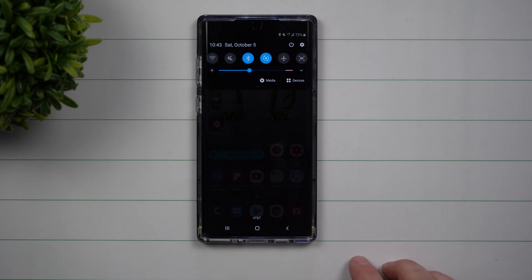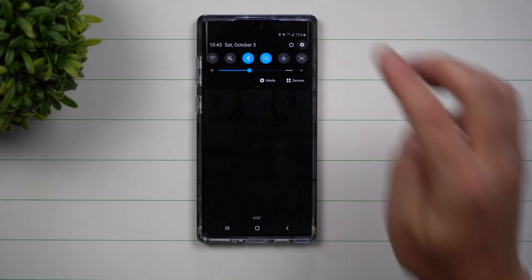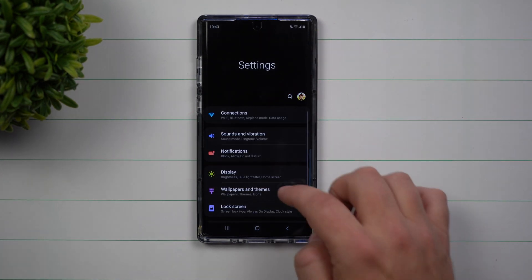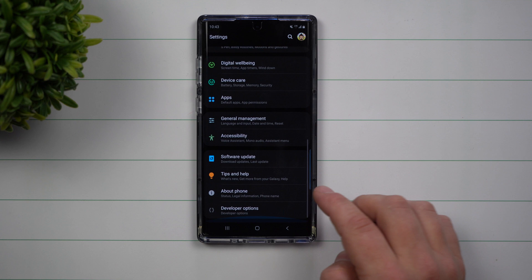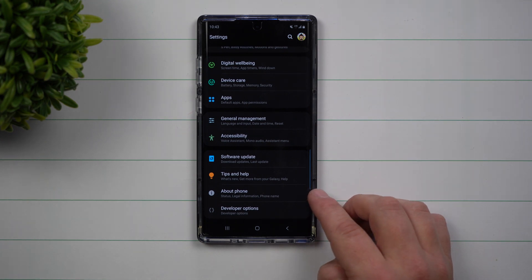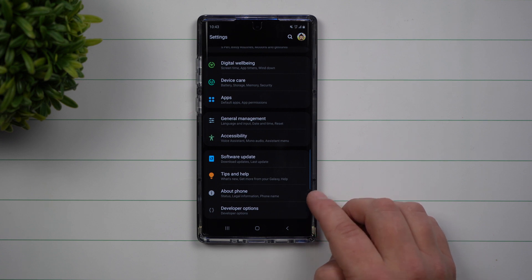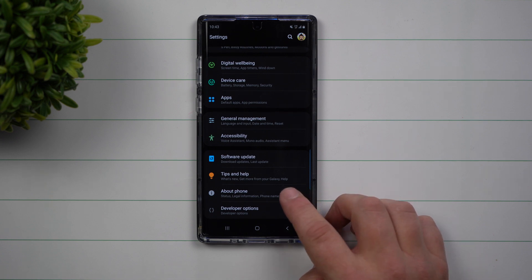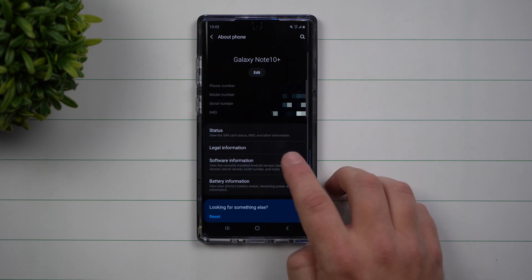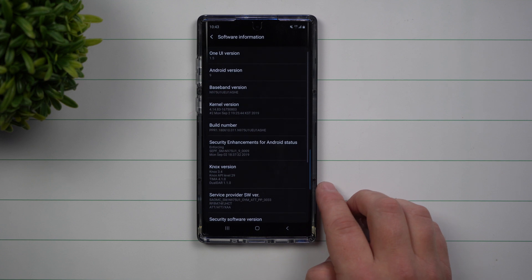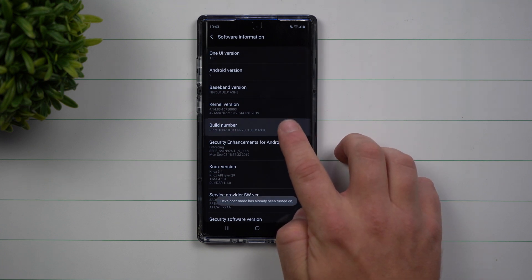The first thing you want to do is pull down the notification panel, click on the settings icon, and scroll all the way down to About Phone. Now what we're about to do is unlock the developer options, but if you don't have your developer options unlocked yet, you want to go inside of About Phone, click on Software Information, and click on Build Number seven times.